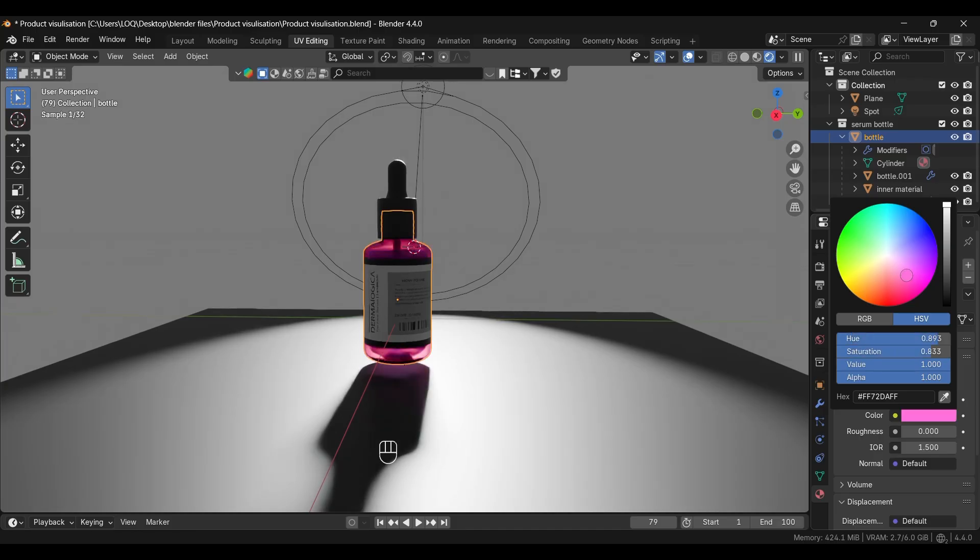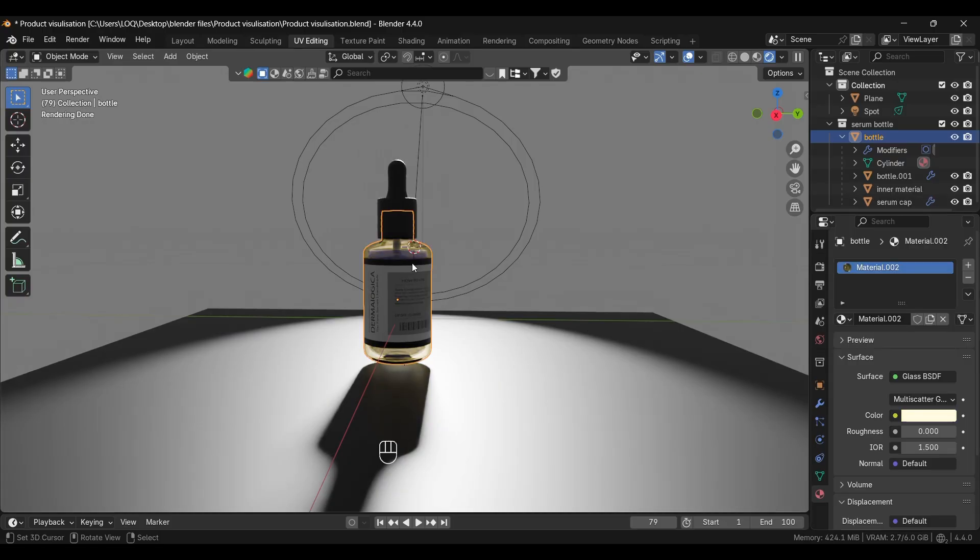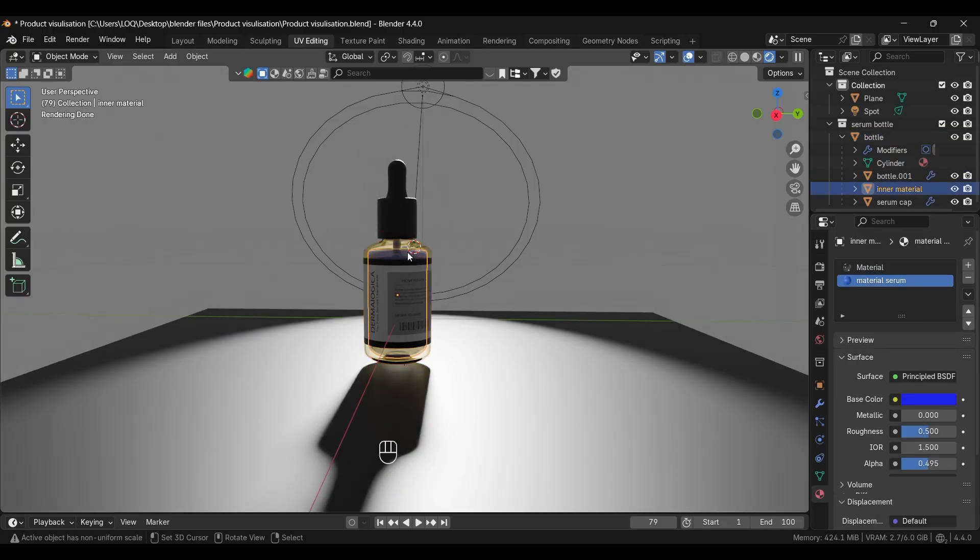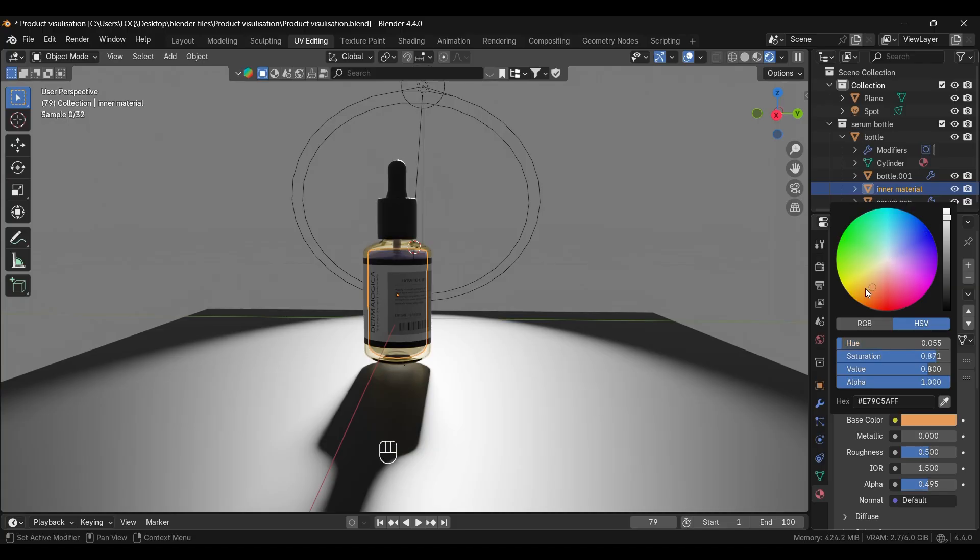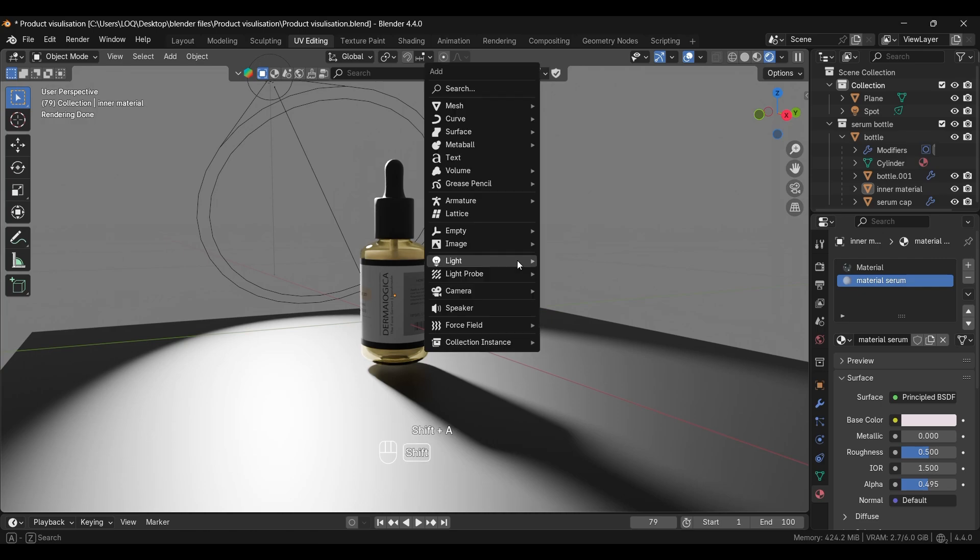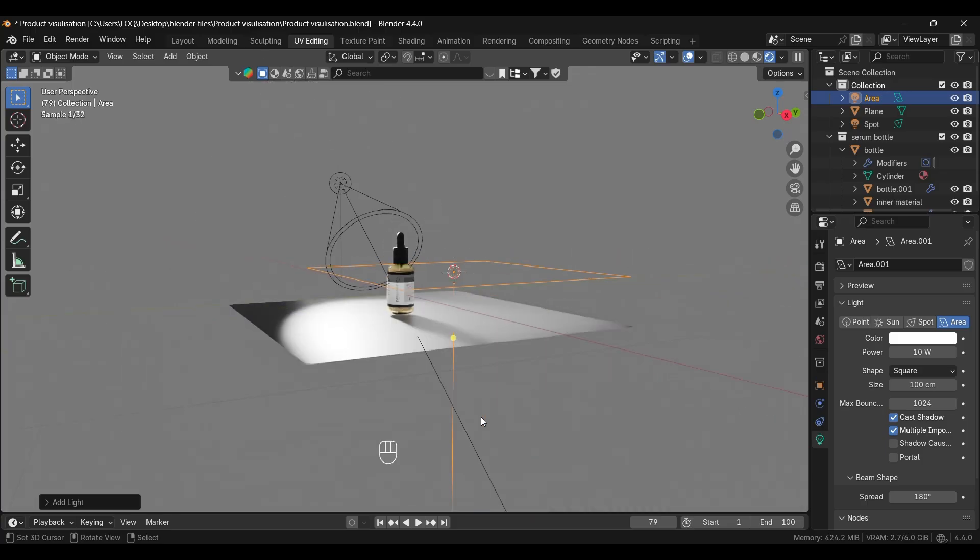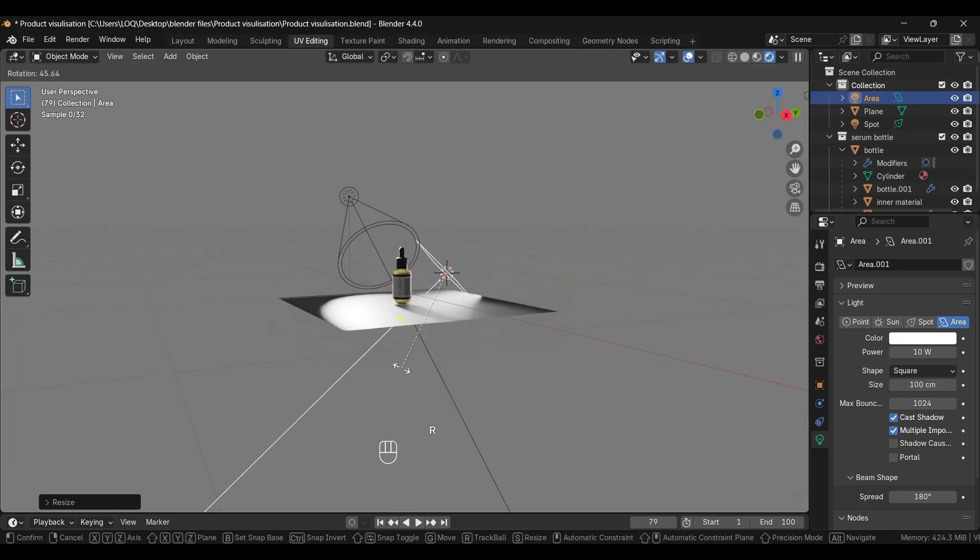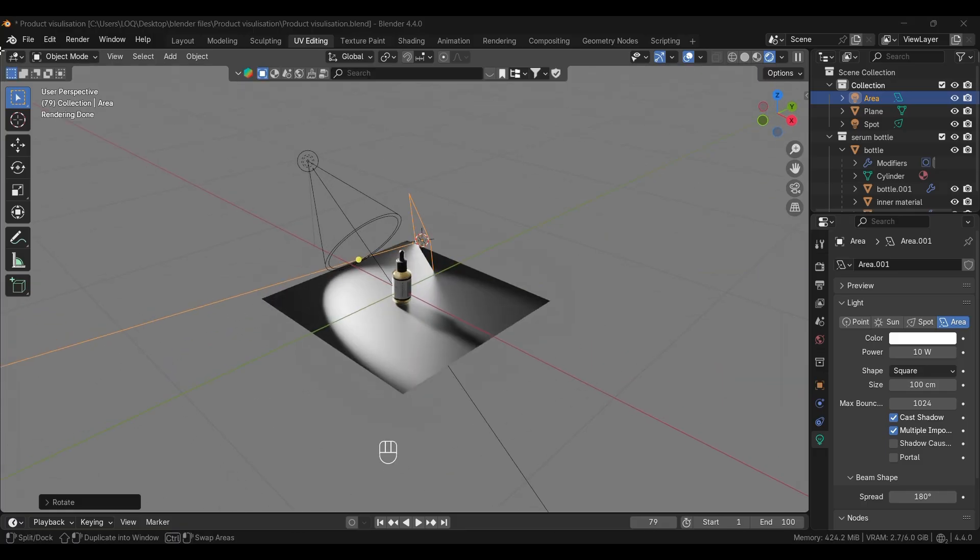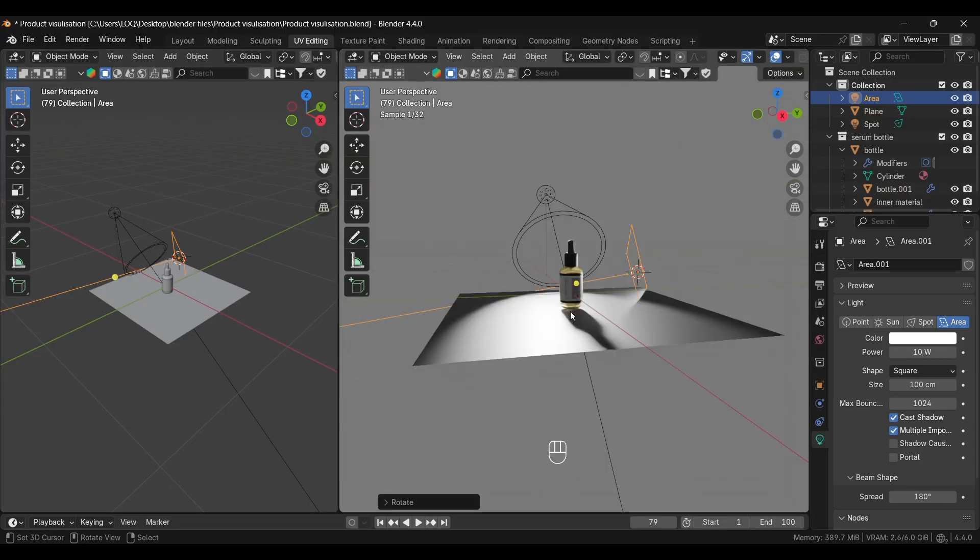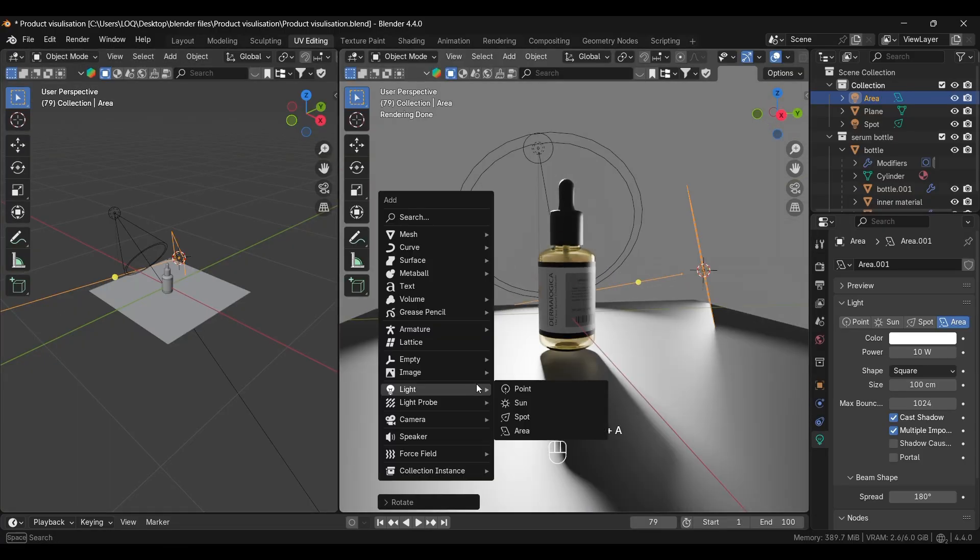You can also adjust the inside material color like this. Next we'll add an area light for some reflection on the glass. Scale it down and rotate it. It's a little difficult to adjust the light, so I'm opening a new viewport from here.